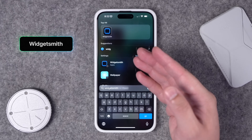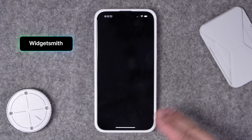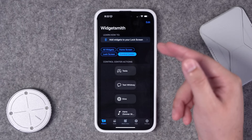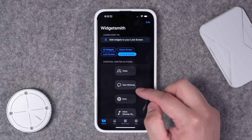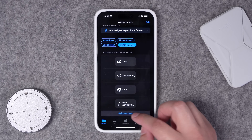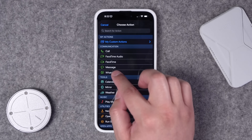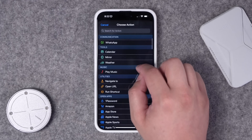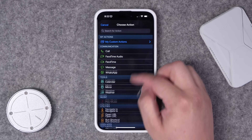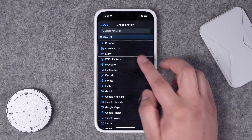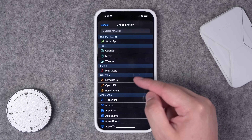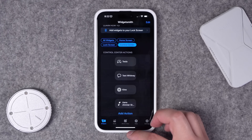Next up is an app you probably know and love: Widgetsmith now has incredibly powerful tools for customizing widgets, your home screen, lock screen, and Control Center. In Widgetsmith you can create multiple actions — this can include messaging people, FaceTiming, calendar events, the weather, playing music. And if you don't feel like creating a bunch of shortcuts to open specific apps, Widgetsmith will just do it for you, and you can choose the icon that appears in Control Center.